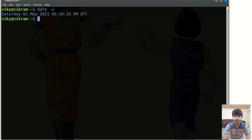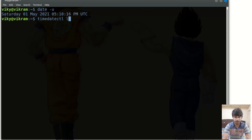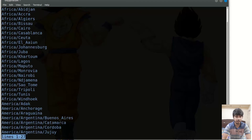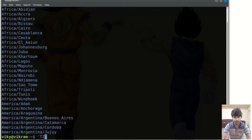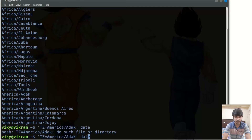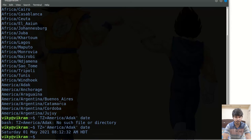If you want to print the date information of any particular time zone, you have to provide the time zone in the TZ variable. To list all time zones, use the timedatectl command with the list-timezones option. Then you can write TZ=America/Adak followed by date, and it will provide the date and time information for that particular time zone.